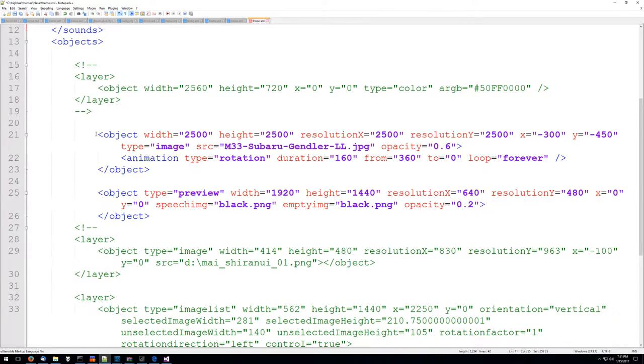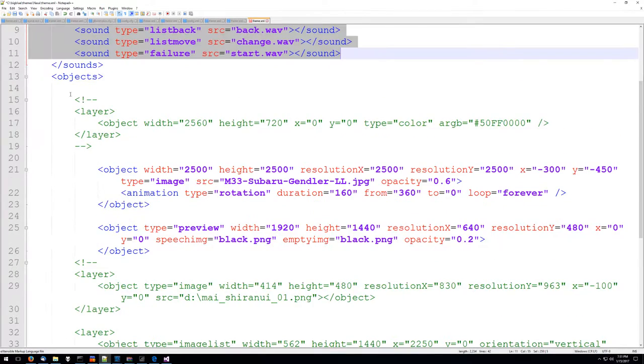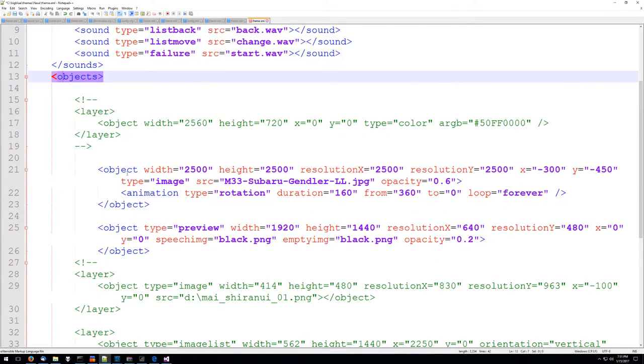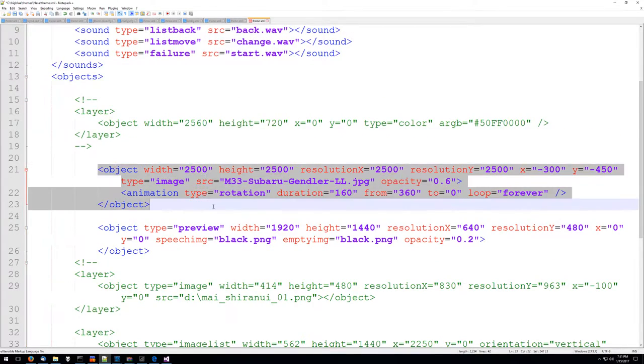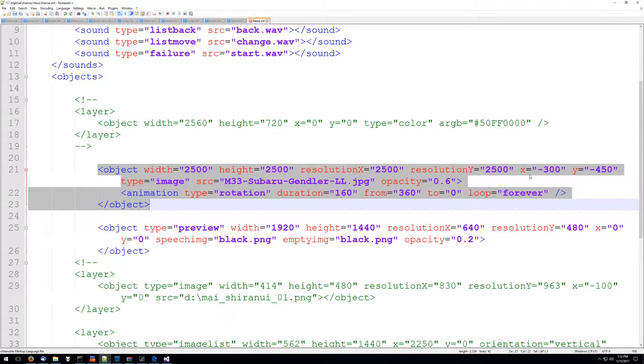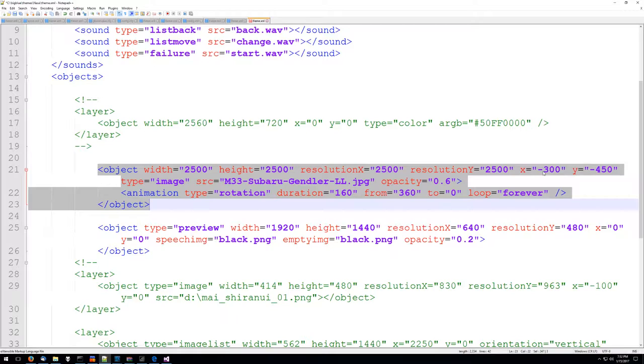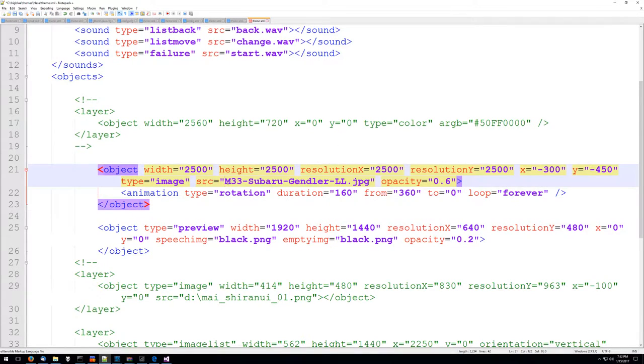Then basically in our list of objects we're just going to add an object. This is an image and it's 2500 by 2500 and we're going to offset it so that it's 300 pixels to the left and 450 pixels to the top. We're just pointing to the same image that we have in the folder.